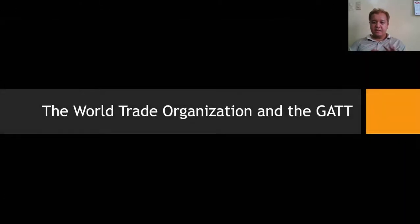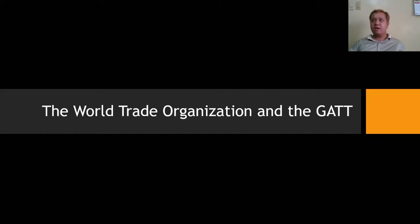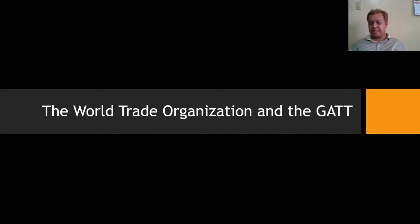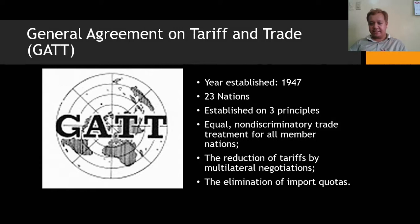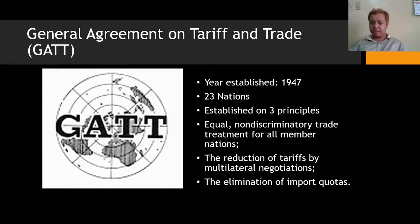Now let's talk about the World Trade Organization and GATT. The General Agreement on Tariffs and Trade was established in 1947 with 23 nations, based on three principles: equal non-discriminatory trade treatment for all member nations; reduction of tariffs by multilateral negotiations; and elimination of import quotas. The WTO regulates international trade, deals with the rules of trade between nations, ensures trade flows smoothly and freely as possible, and acts as a forum for negotiations in trade agreements.